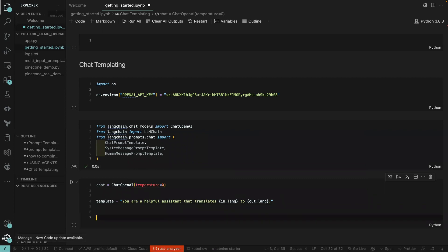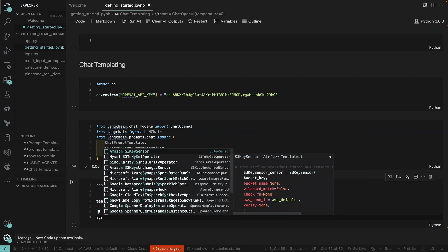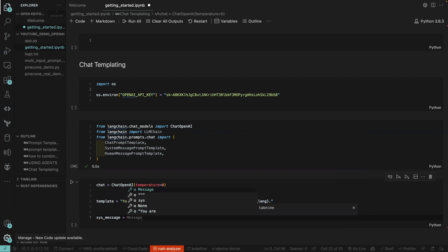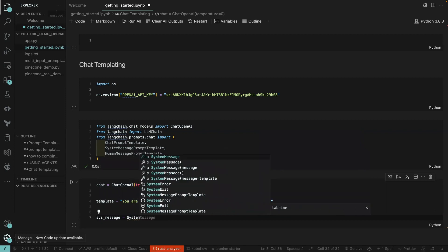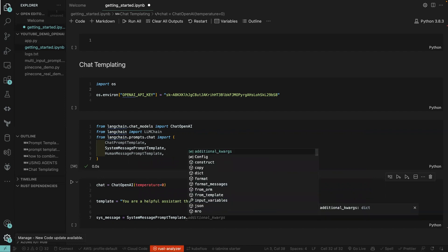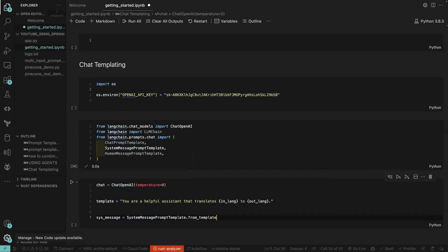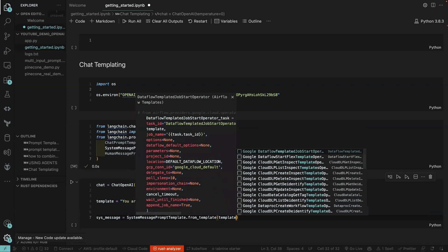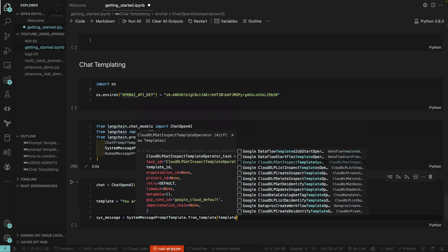The next thing we are going to put in there is the sys_message. We set sys_message equal to SystemMessagePromptTemplate.from_template(), and then we just pass in the template we defined above.